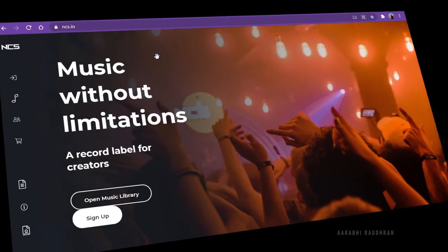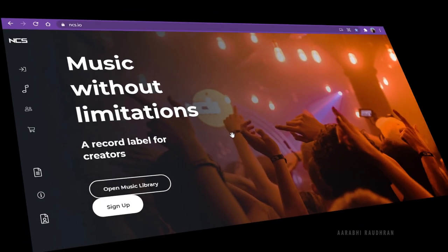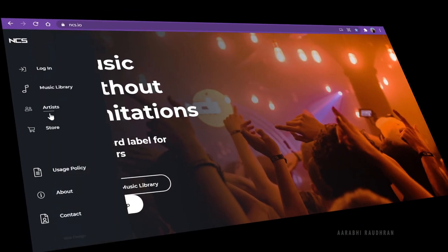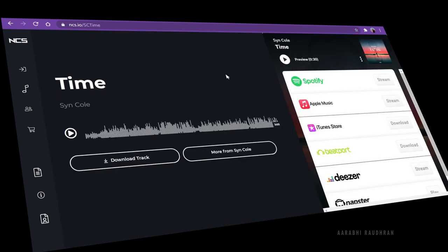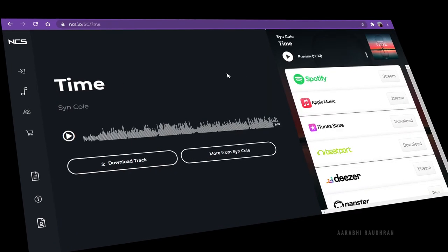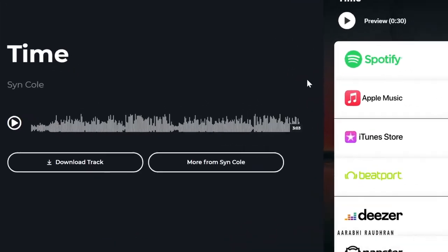The music used in this video is from No Copyright Sounds. The track is called Time, made by Syn Cole. I will leave a link in the description if you want the track.